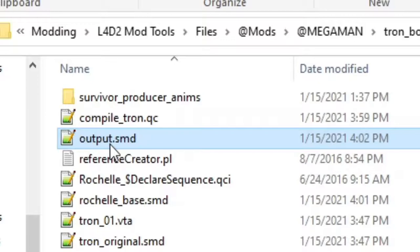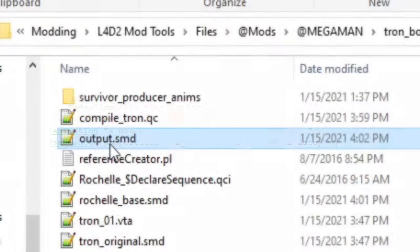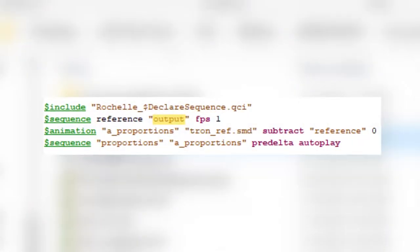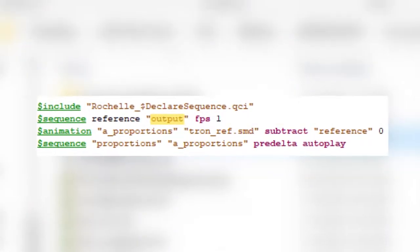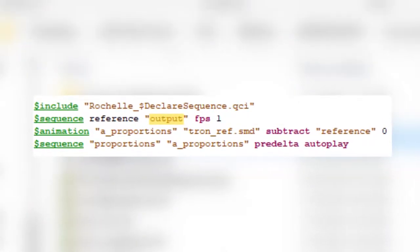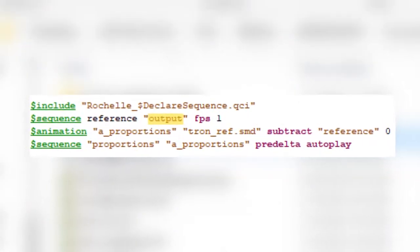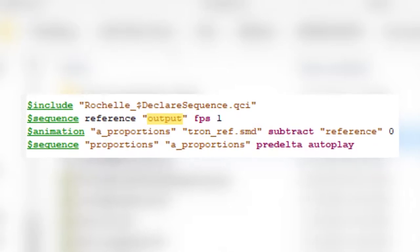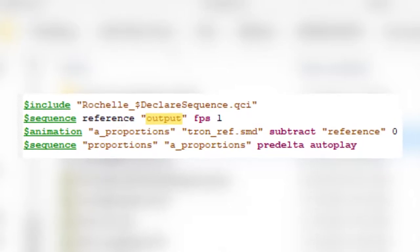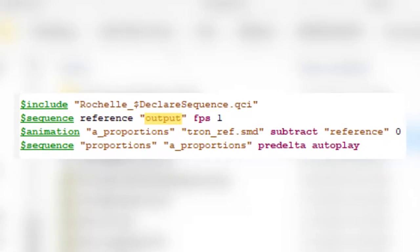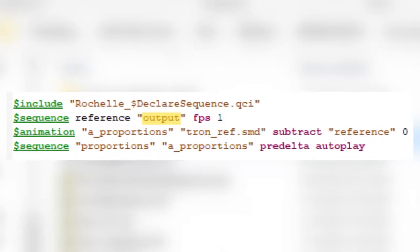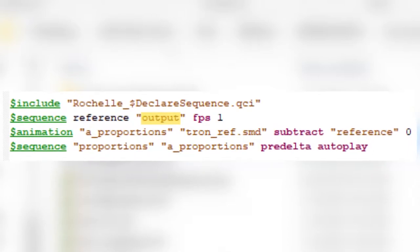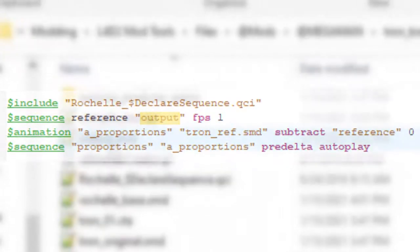It should be noted that in the description where I provided the list of lines that you copy and paste into your QC file, the name for the reference is already looking for a file called output. You can change that to whatever you want, but make sure that at least those names, both the file name and the name in the QC, match.